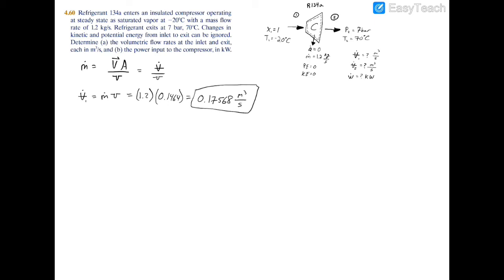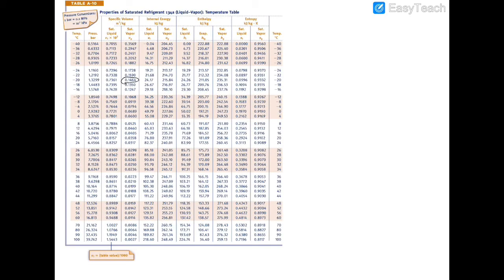Now for the exit volumetric flow rate: V̇₂ equals ṁ times v₂. Since we have one inlet and one exit at steady state, the mass flow rate is the same on both sides, so ṁ is still 1.2 kg/s. At the exit conditions of 7 bar and 70°C, we check the saturation table at 70°C — the saturation pressure is 21 bar, which is well above our 7 bar, so we're in the superheated region.